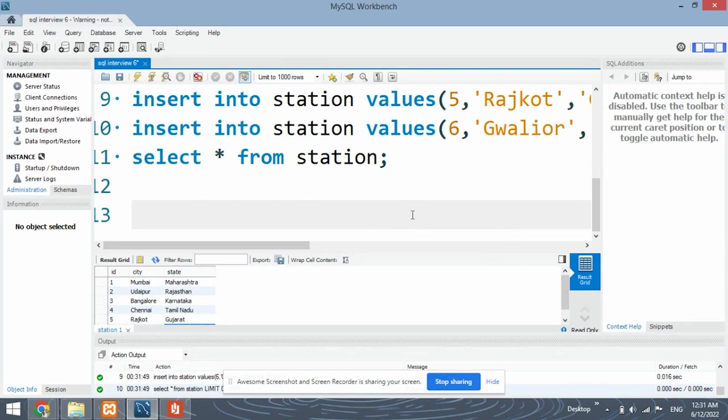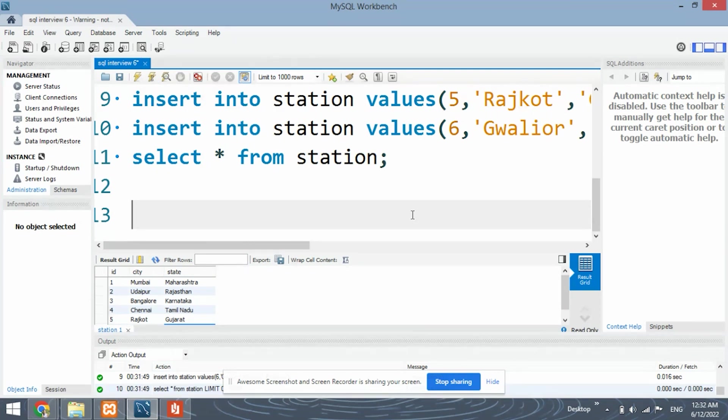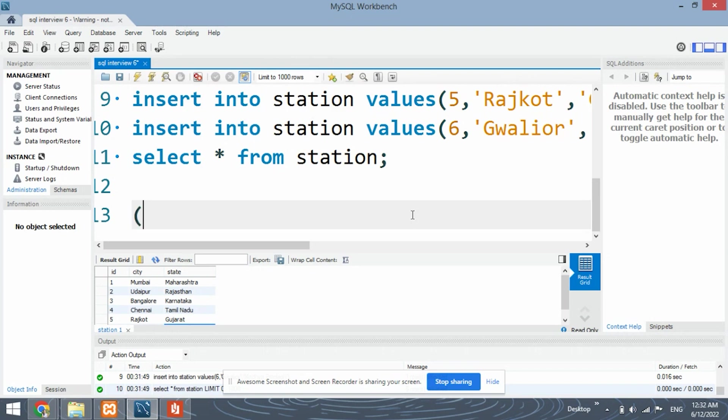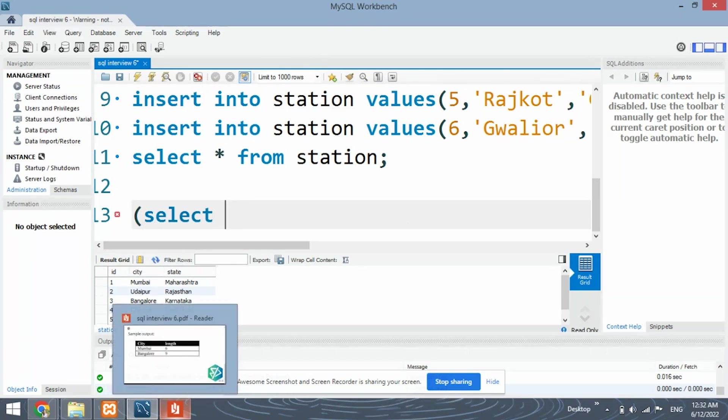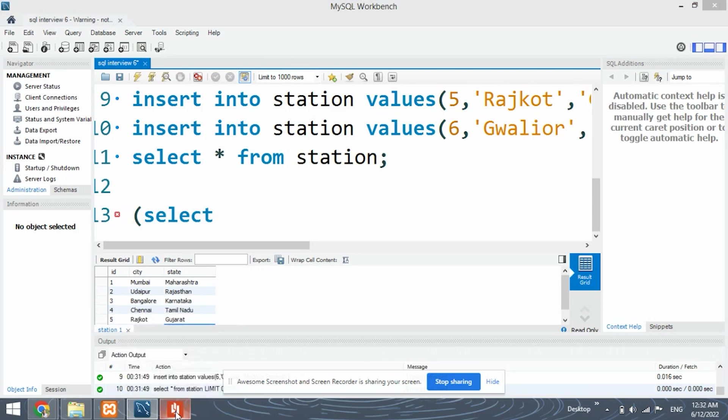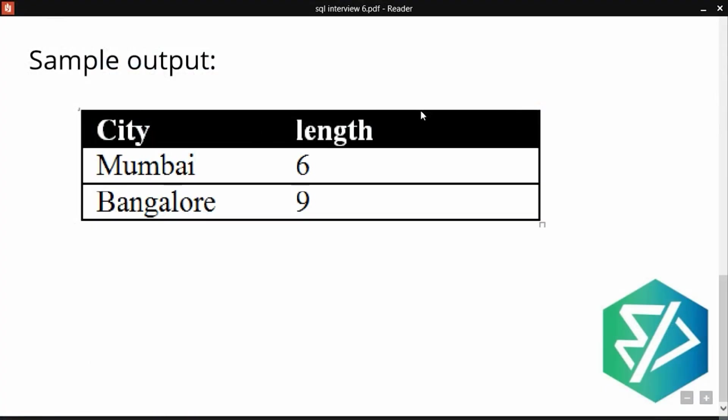What we're going to do is we're going to break our solution into two parts and then find out the union of these two solutions. This is how we will get the word with the highest length and also the word with the lowest length. So let's first code for the words or the cities of the smallest length. So we need to display as given in the sample output, we need to display the city and the length.